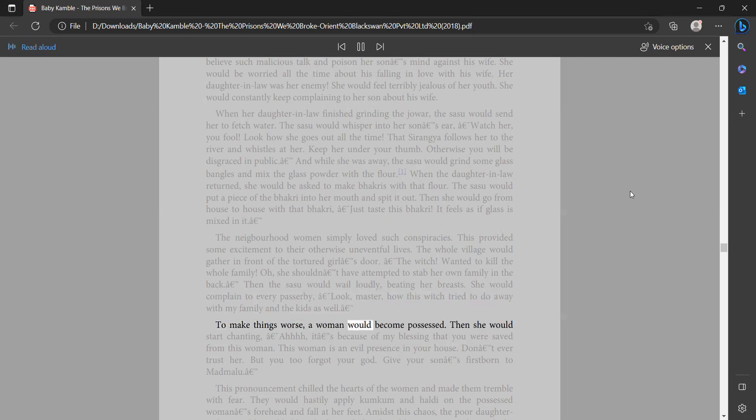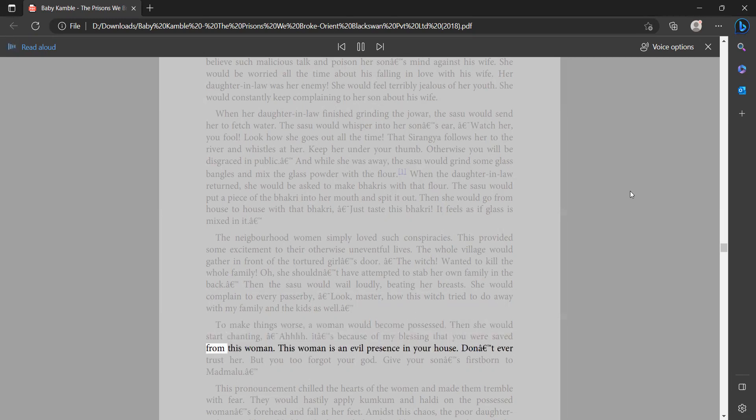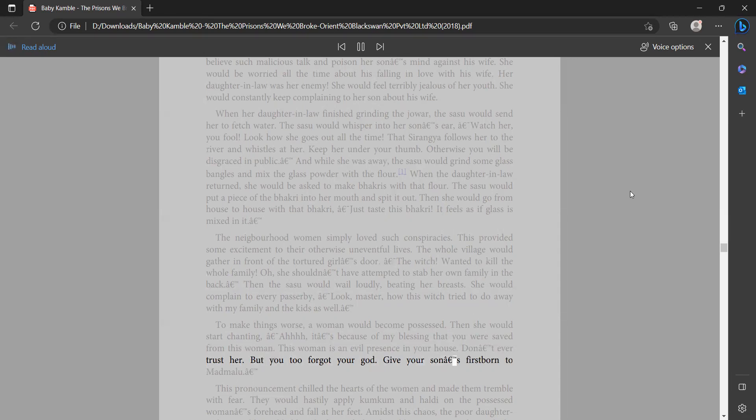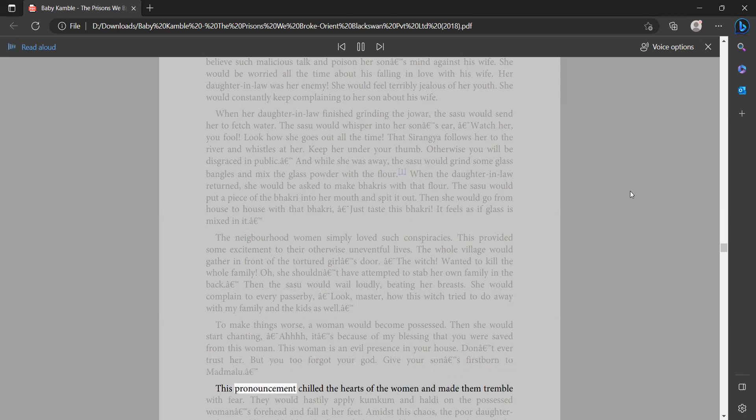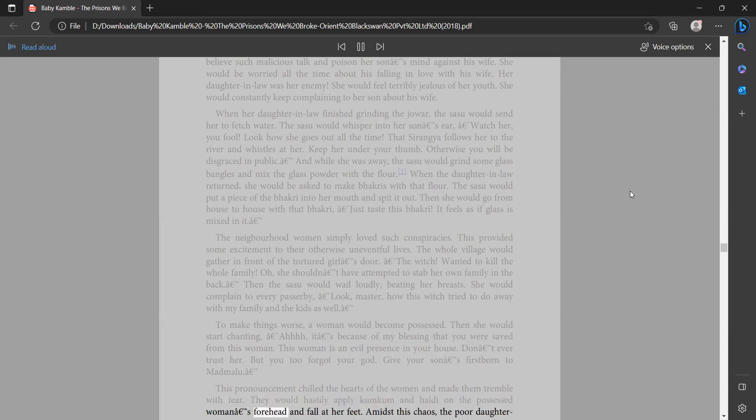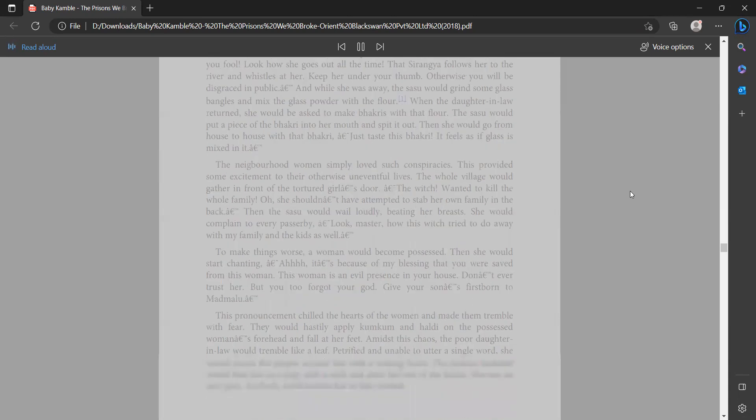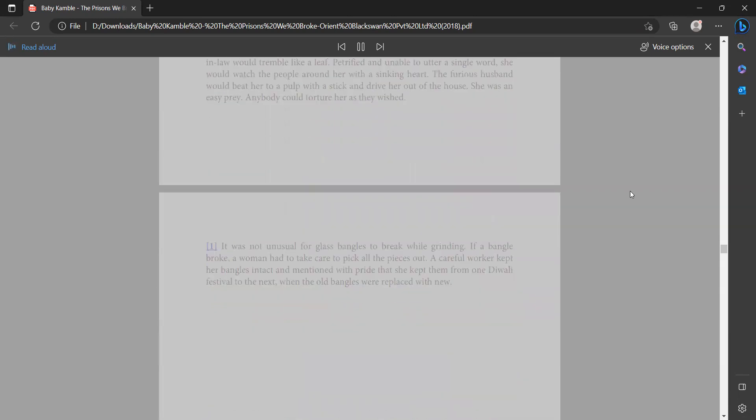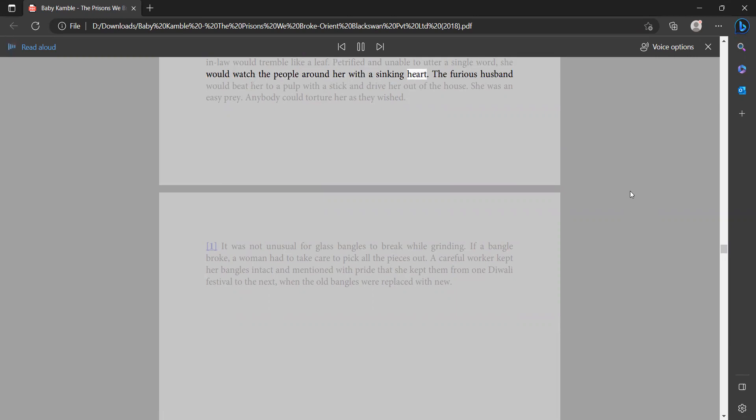To make things worse, a woman would become possessed. Then she would start chanting, 'It's because of my blessing that you were saved from this woman. This woman is an evil presence in your house. Don't ever trust her, but you too forgot your god. Give your son's firstborn to Madmalu.' This pronouncement chilled the hearts of the women and made them tremble with fear. They would hastily apply kumkum and holi on the possessed woman's forehead and fall at her feet. Amidst this chaos, the poor daughter-in-law would tremble like a leaf, petrified and unable to utter a single word. She would watch the people around her with a sinking heart. The furious husband would beat her to a pulp with a stick and drive her out of the house.